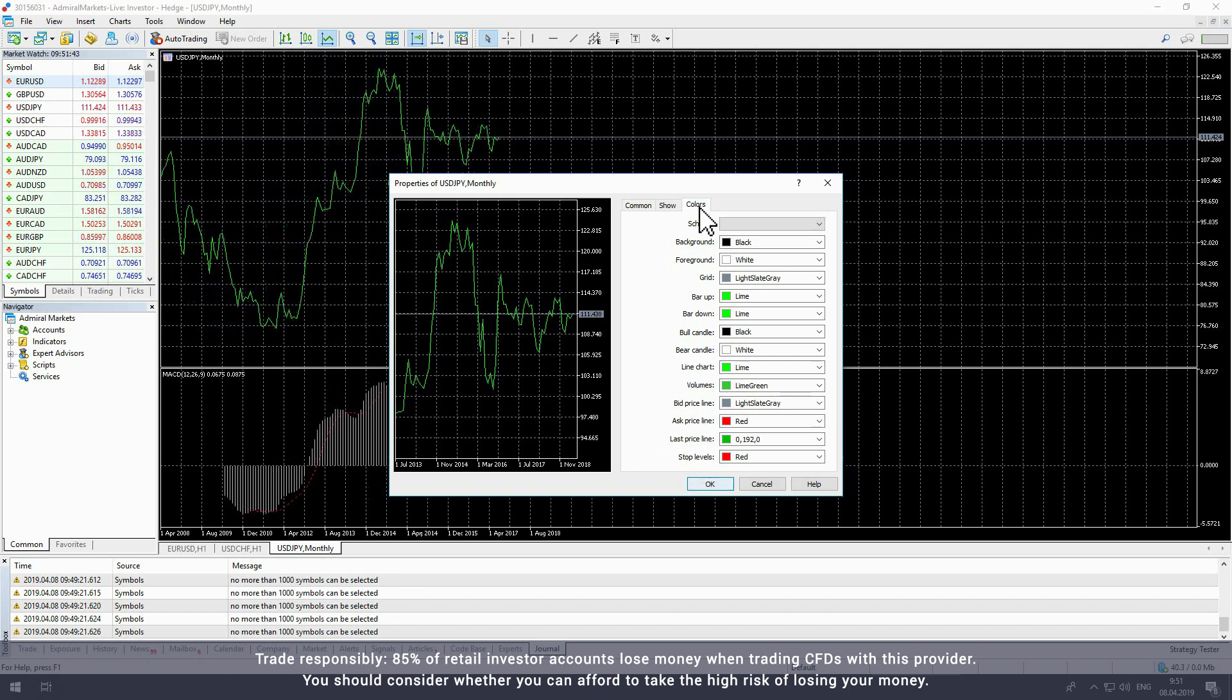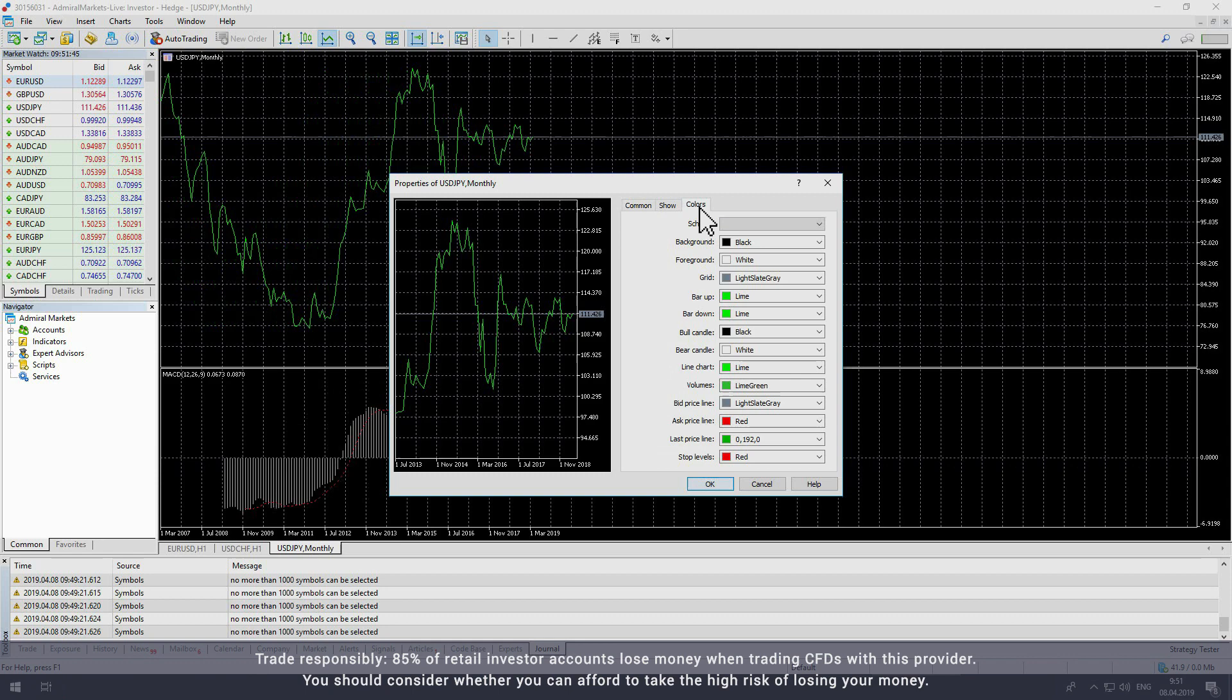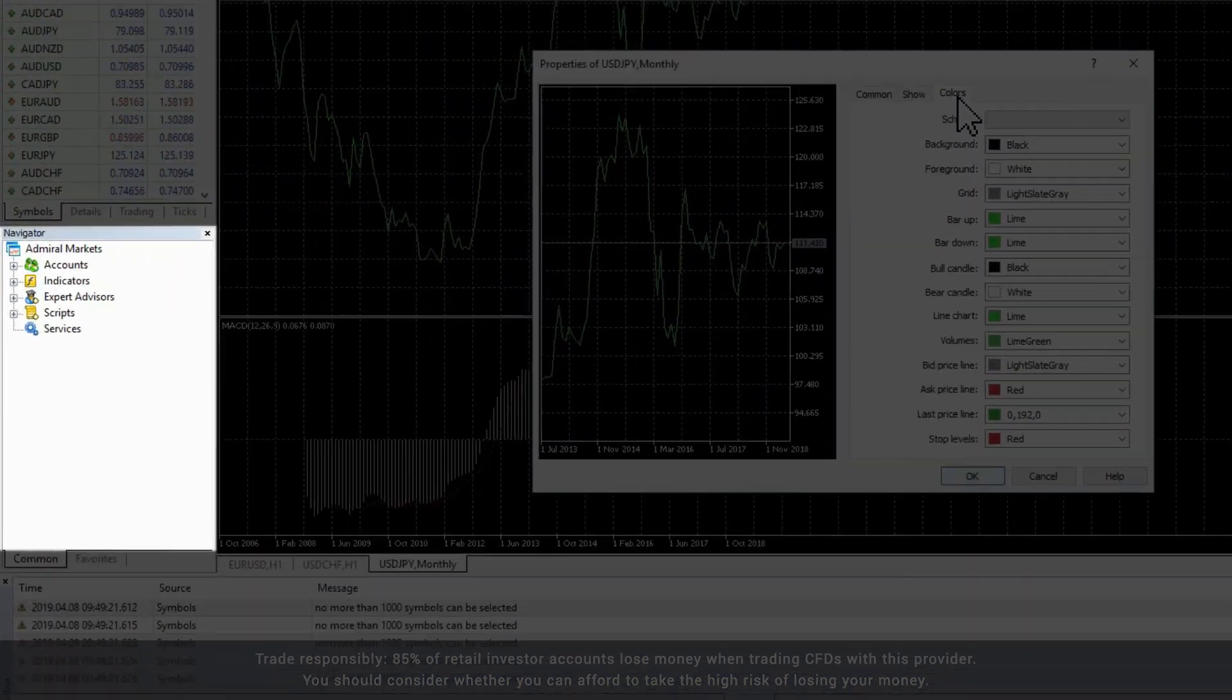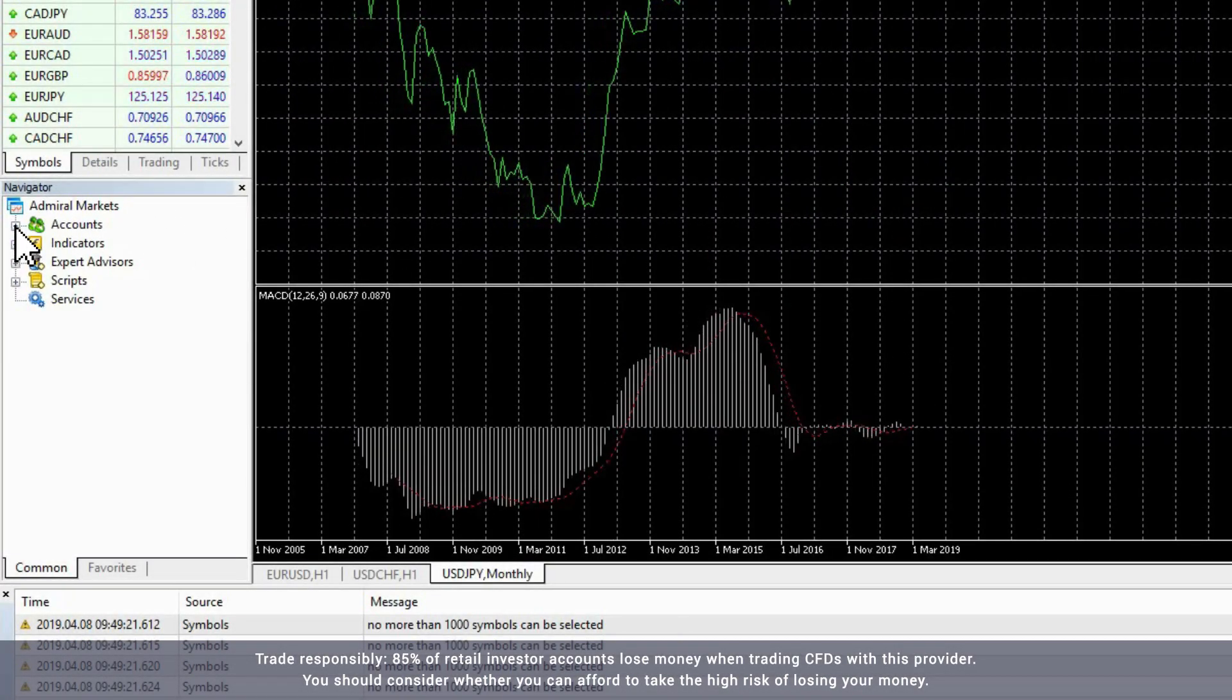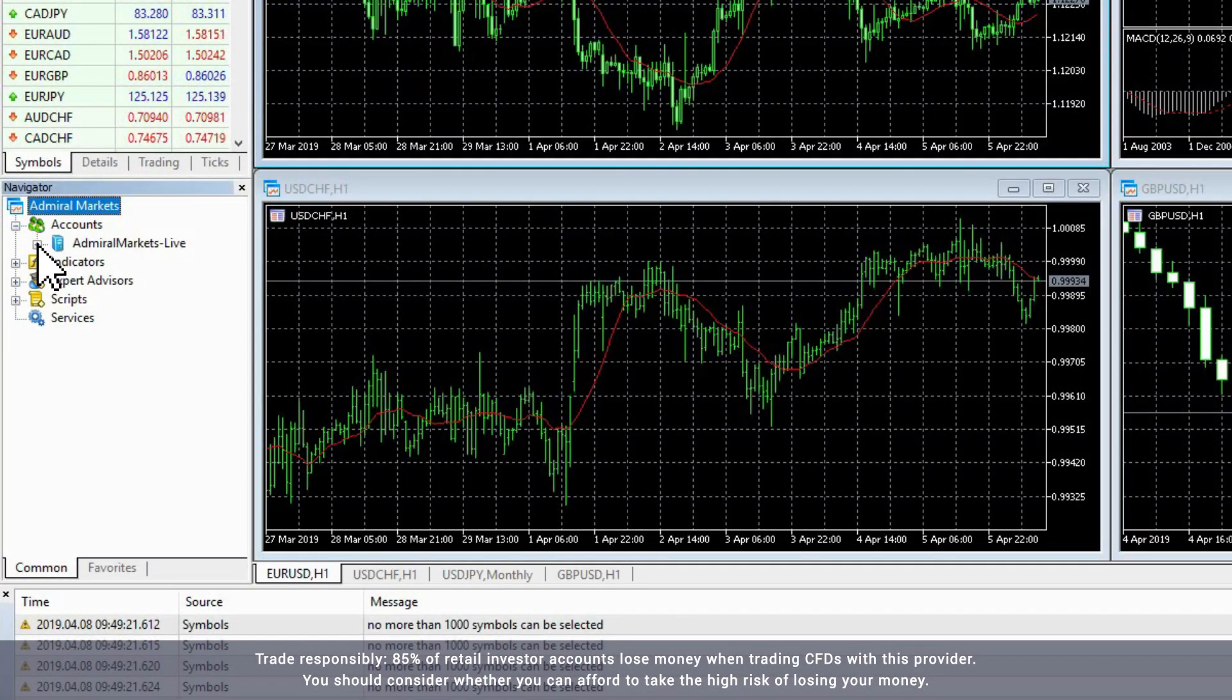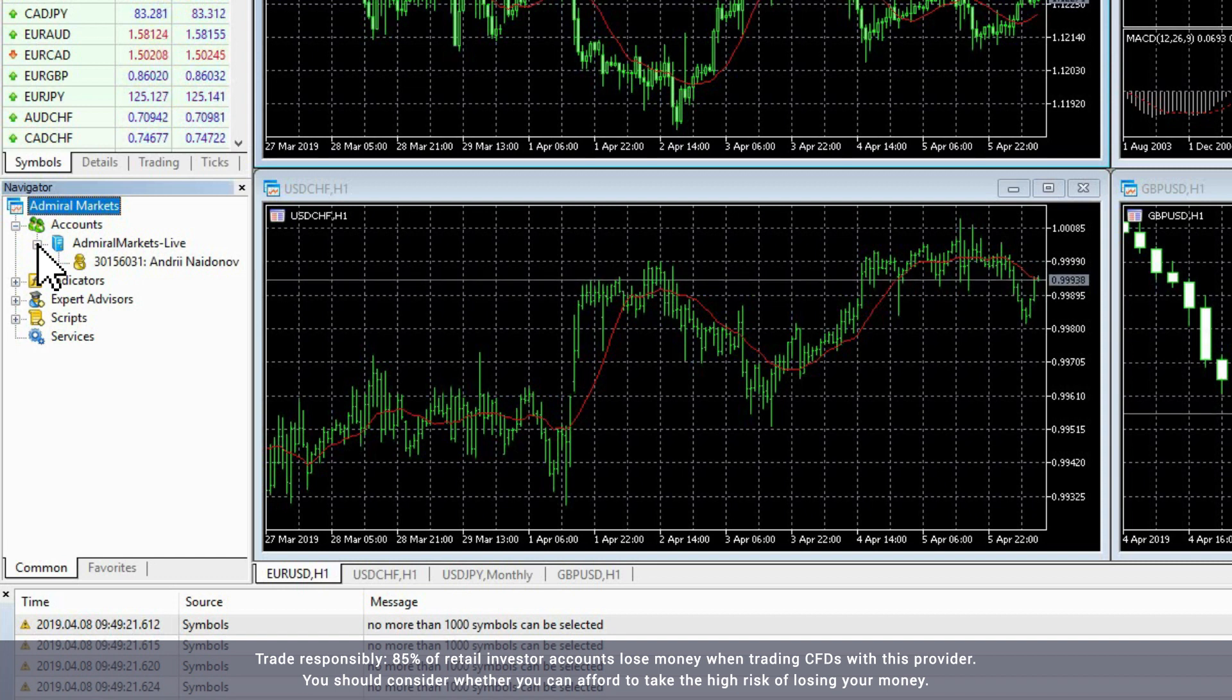The next window is the Navigator window, which is under the Market window. The Accounts item in the Navigator window allows you to sign into different accounts, as the data associated with those accounts is all stored within MetaTrader.